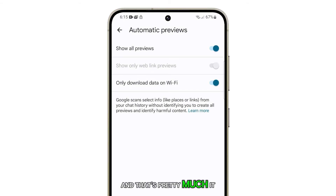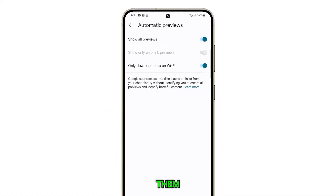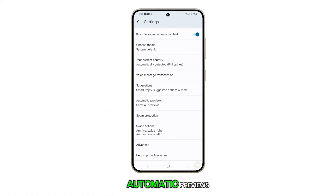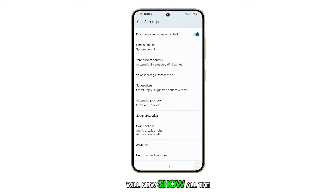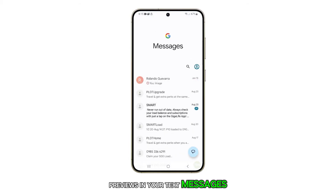And that's pretty much it. If you select all of them, you can tap on the back key and you'll see that the Automatic Previews will now show all the previews in your text messages.